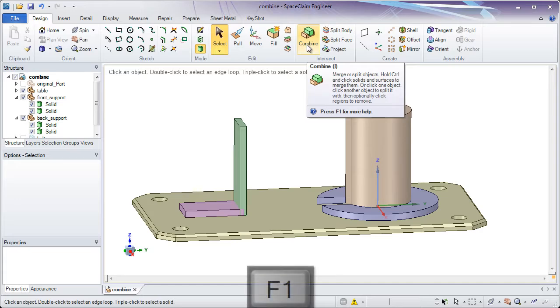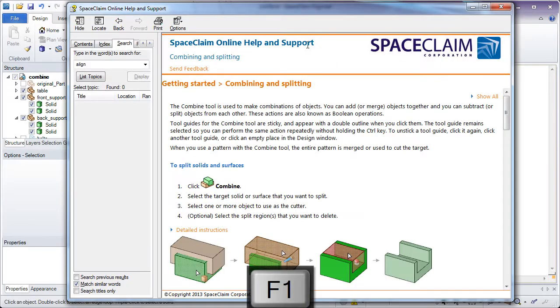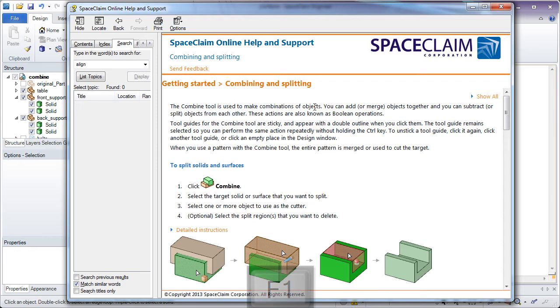Let's hit the F1 key for more help and take a deeper dive. You'll notice in the very first sentence it explains why the Combine tool is named Combine. It's used to make combinations of objects.